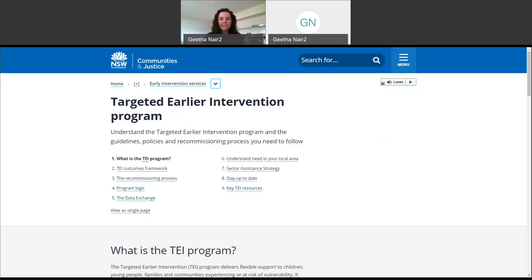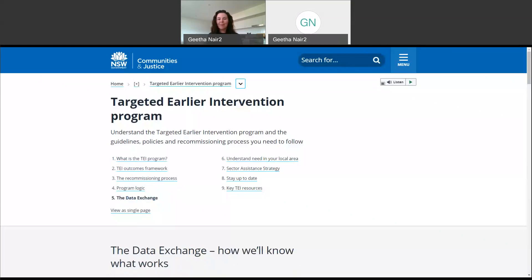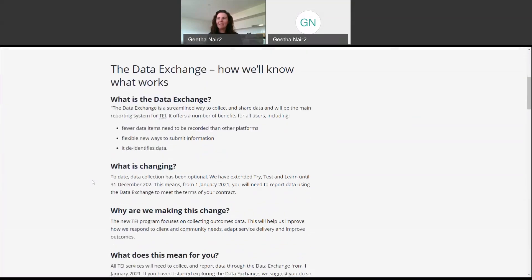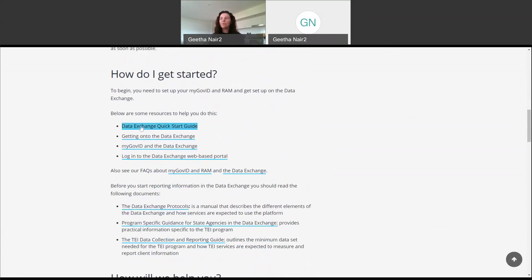So this is the TI website. As you can see, there are nine different pages you can go to that have useful information about the TI program. Hopefully any piece of information you'll ever need will be on one of these pages. Page number five, titled 'the data exchange,' is where you can find all of the resources we've developed to help you get onto and start using DEX. When we scroll down, we can see there's information about what the data exchange is, why we're using it, and if you continue to scroll, you'll get to the section about how to get started. The first resource is the data exchange quick start guide — the document I just walked you through.